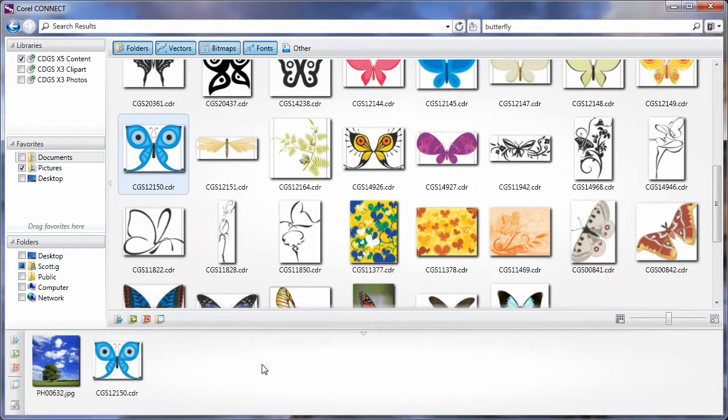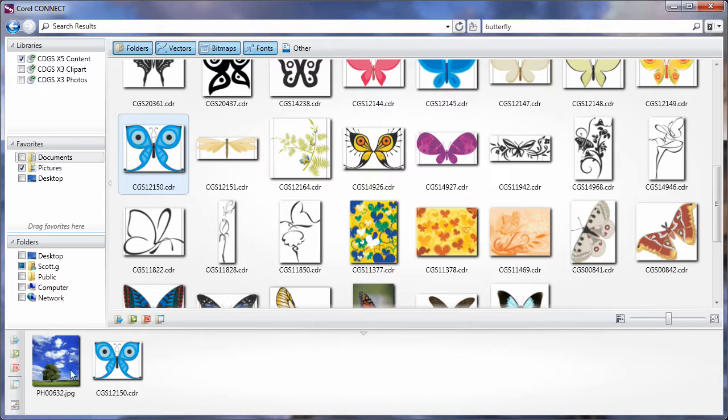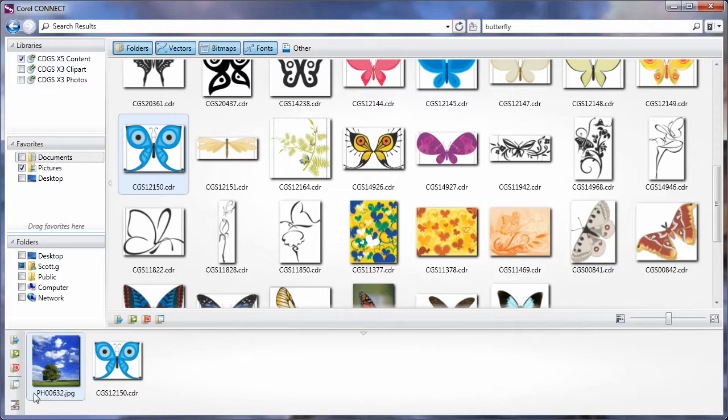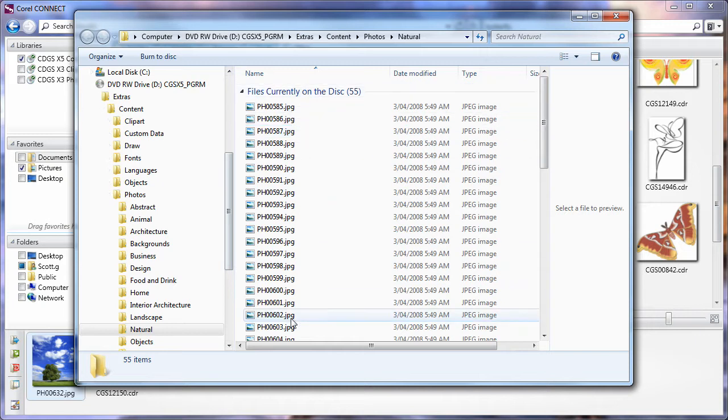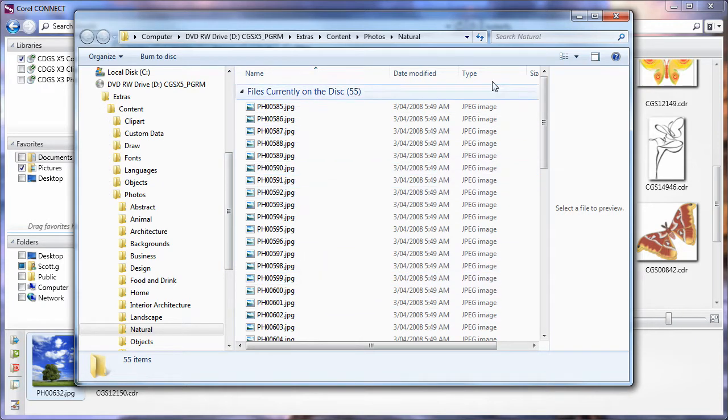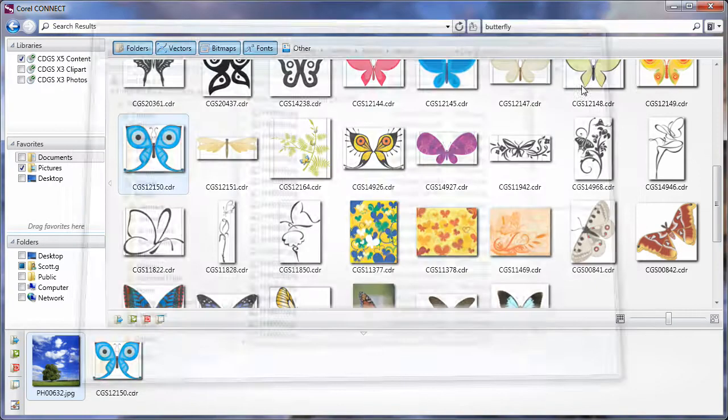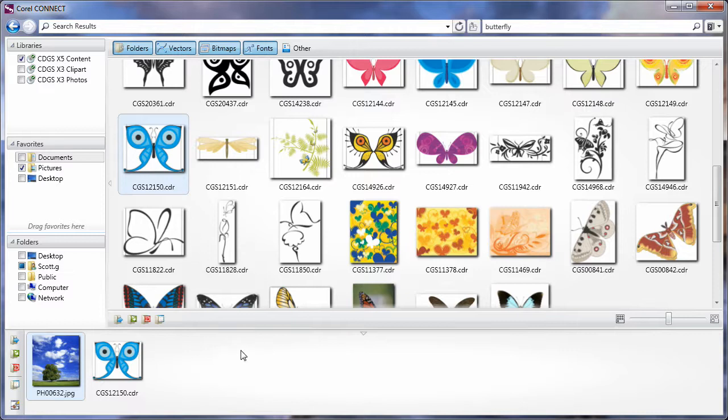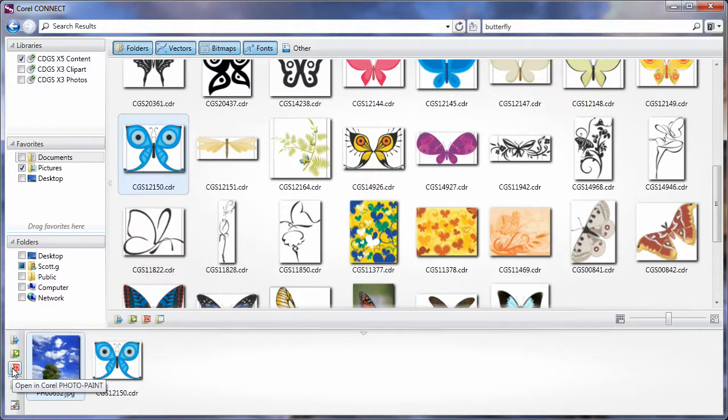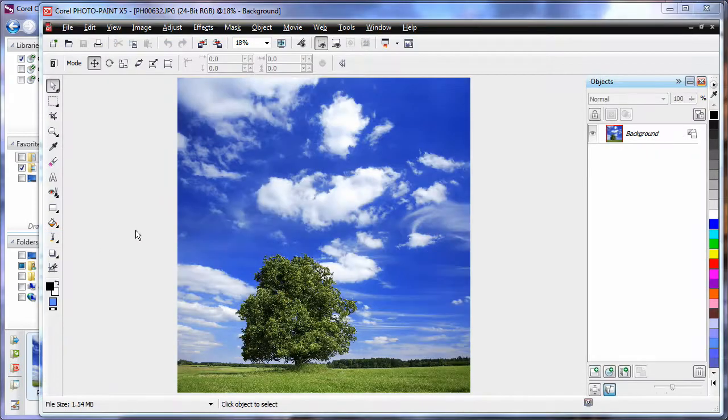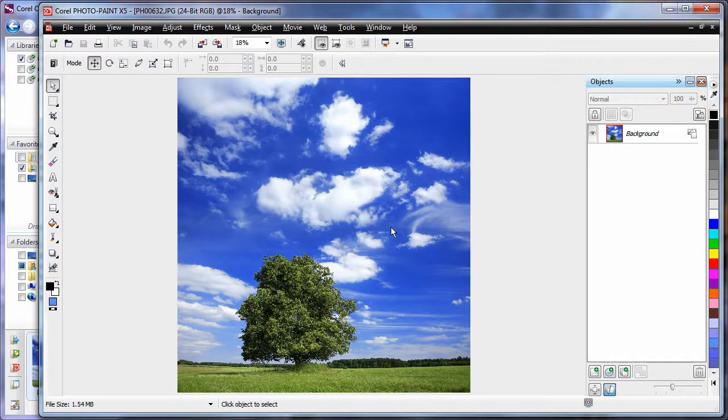And now we're going to really look at the power of this tray area. I can actually open either of these images straight into CorelDRAW or PhotoPaint. Or I can select an image for example, and simply navigate to the source location. And as you can see we've opened up on the DVD in the location where we can find that picture. But what I'm going to do is I'm going to actually open my picture in PhotoPaint. So click, and just like that our image opens in PhotoPaint ready for us to go to work.